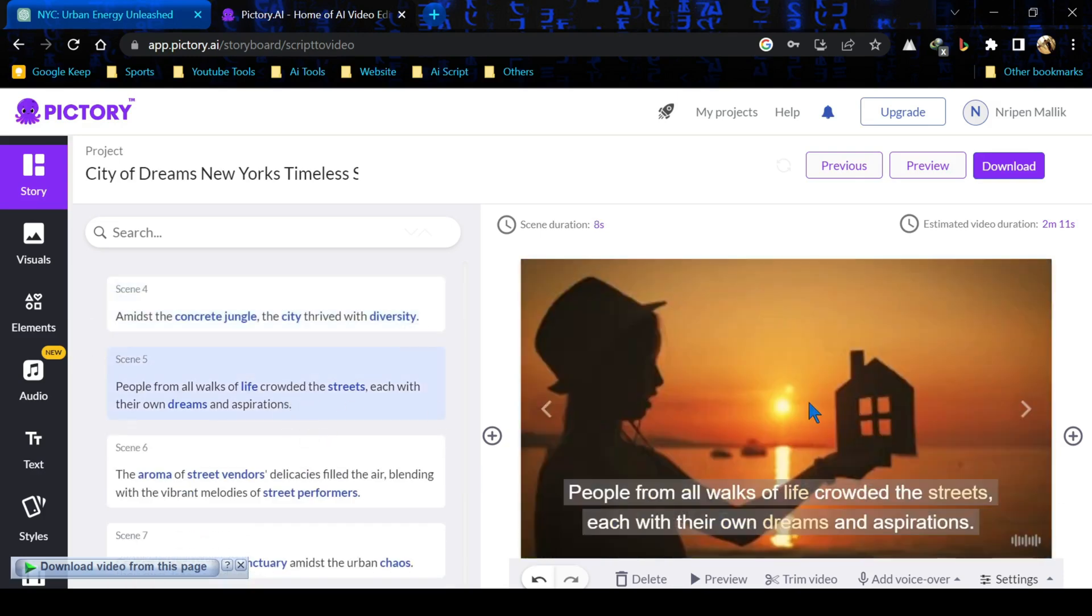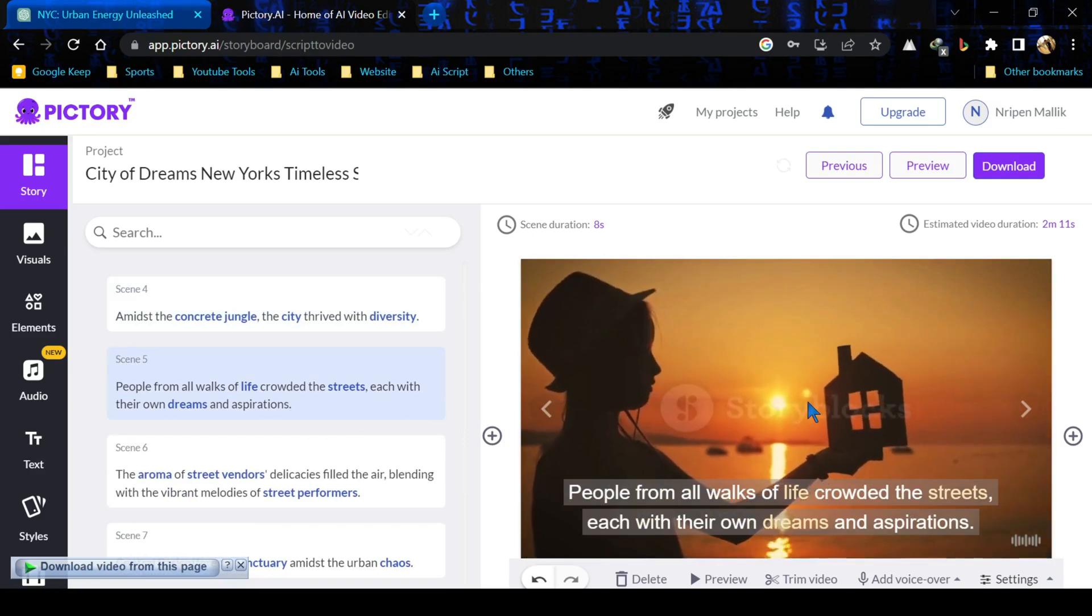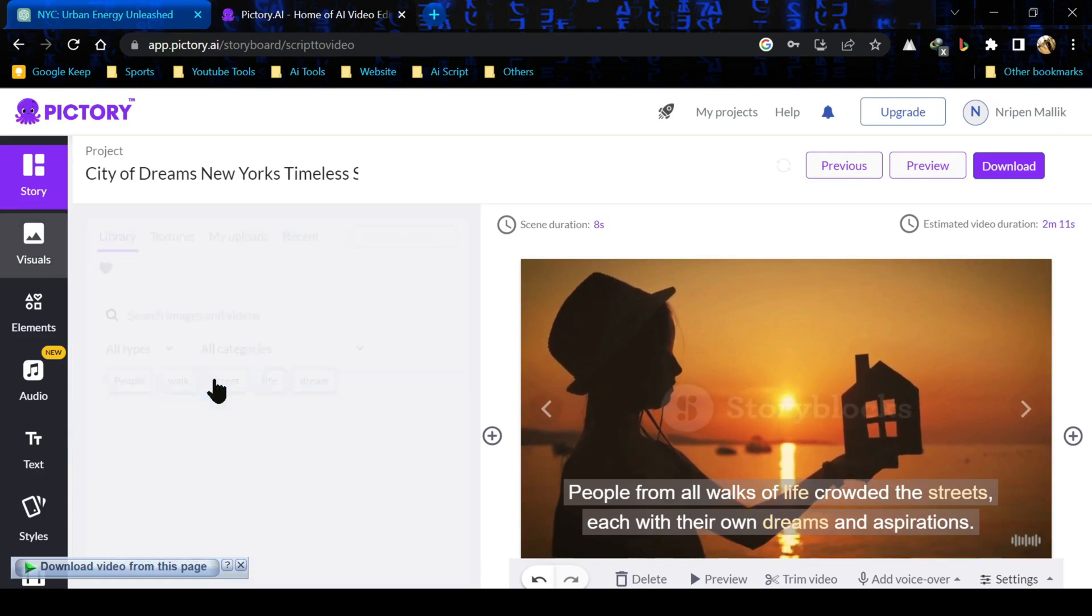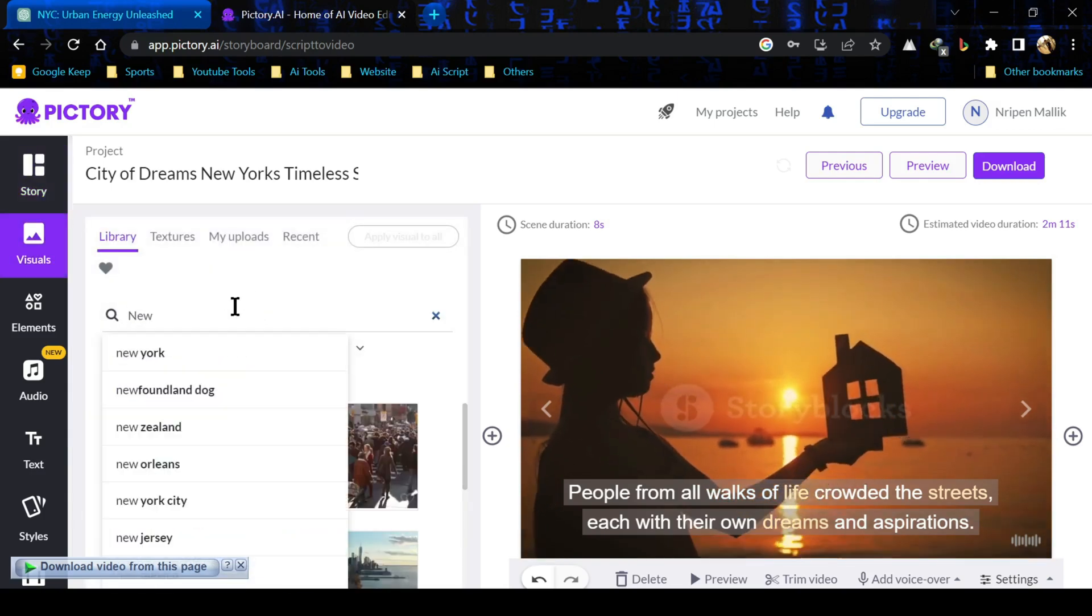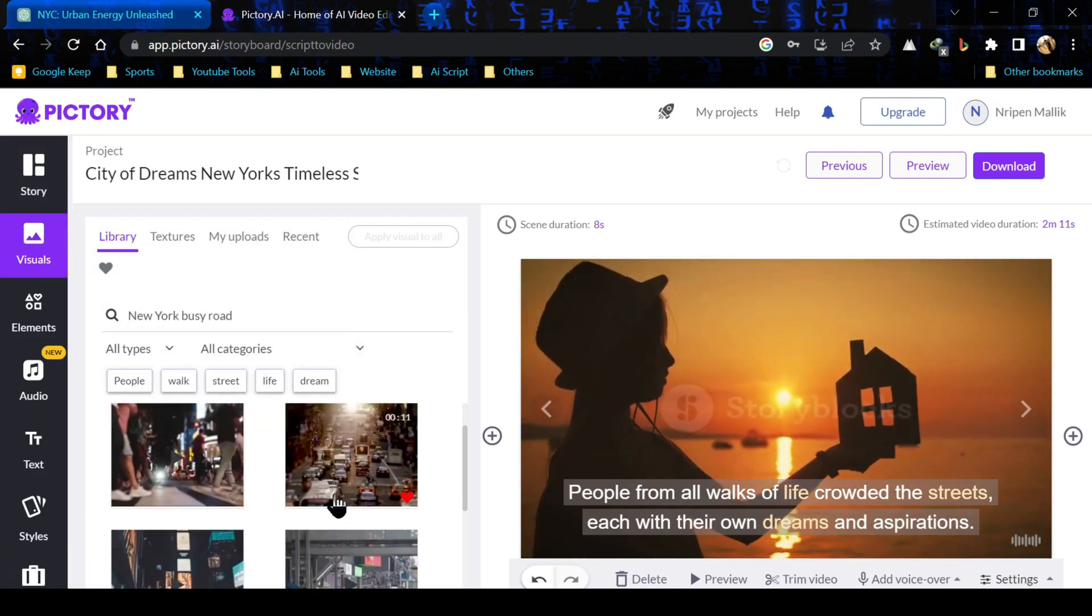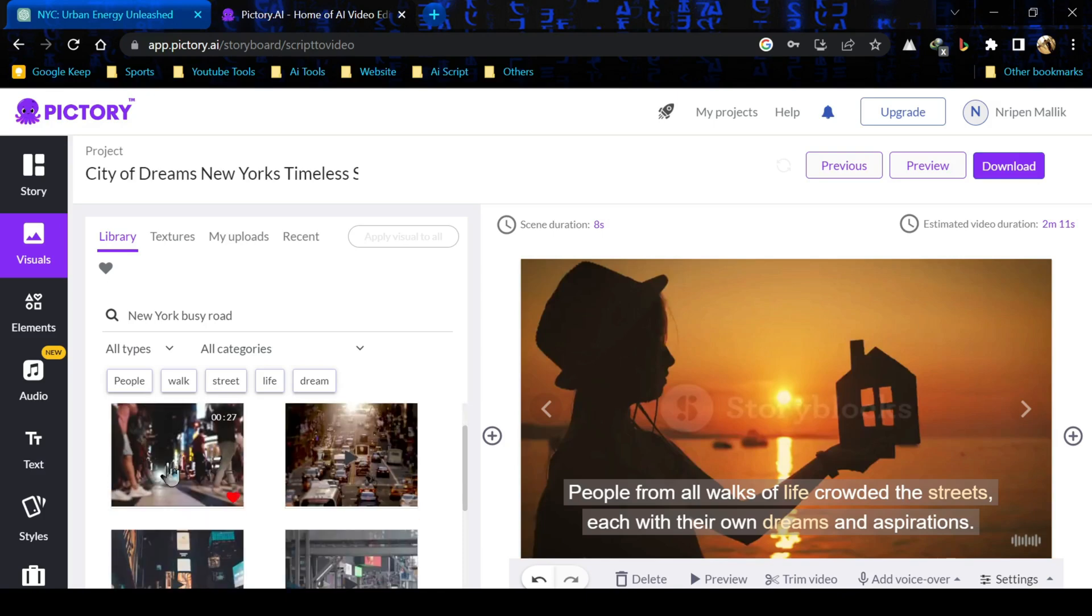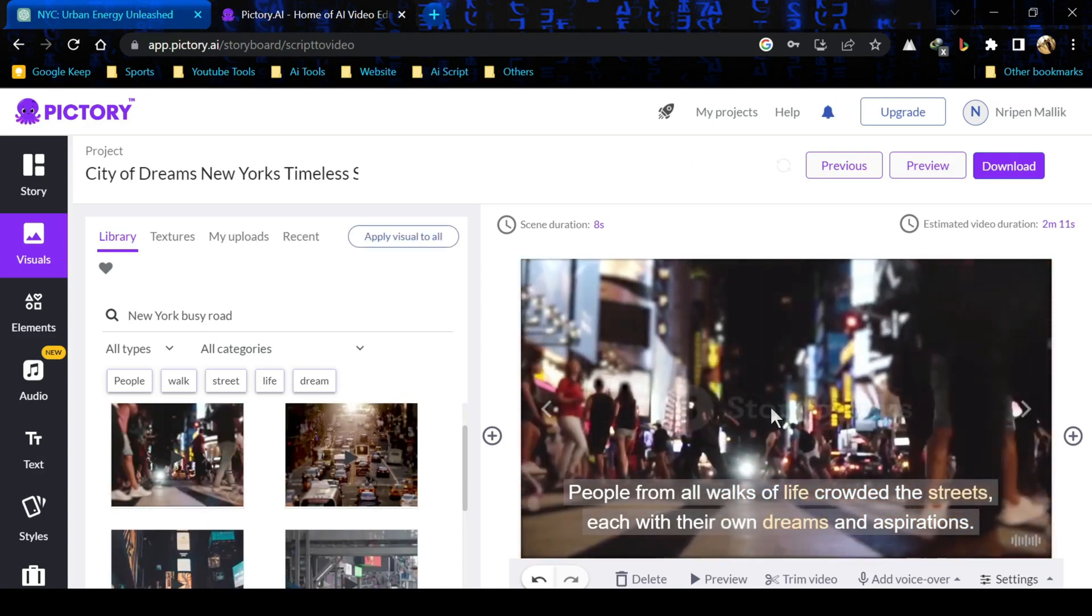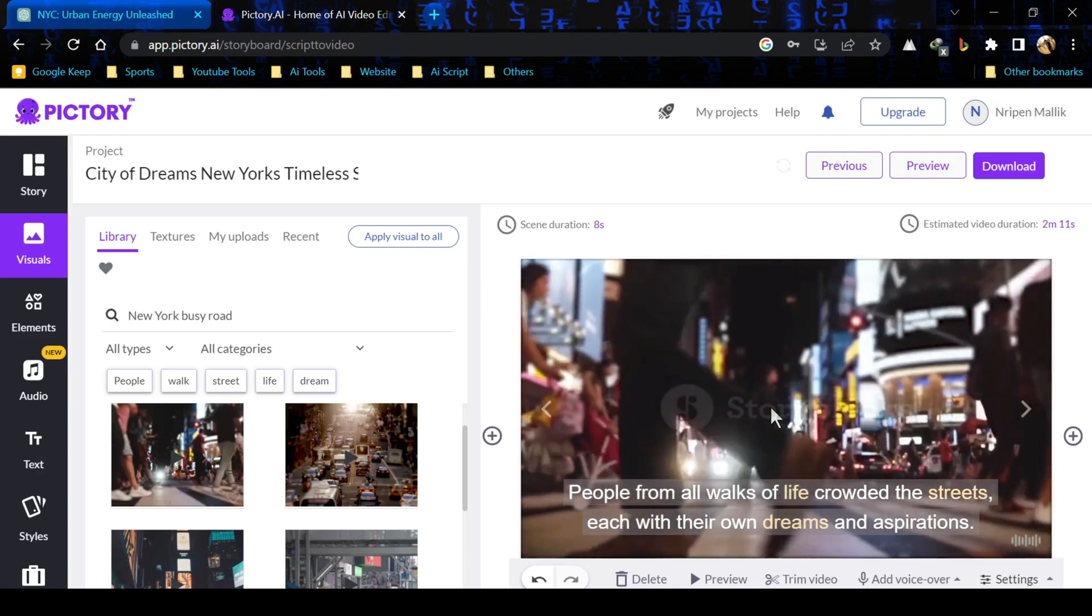Let's do it. In the fifth scene, I think this video is not perfect as per our script. We have to change this. For changing the footage, click on visual section. Now we will search for busy New York city road. There are so many awesome footages. I'm choosing this one. It will be more relevant for our script.